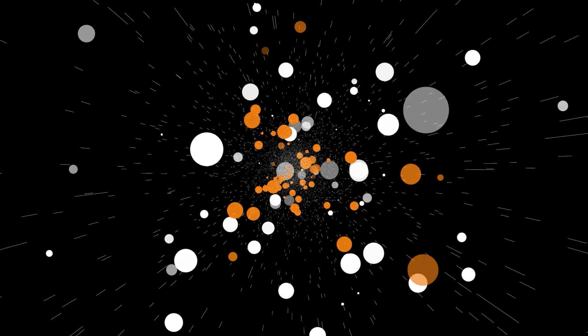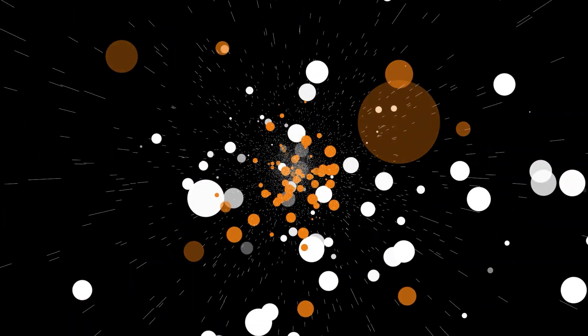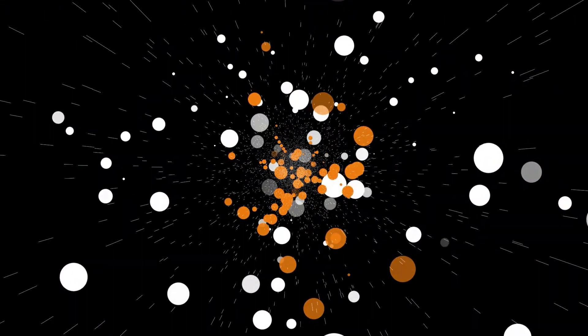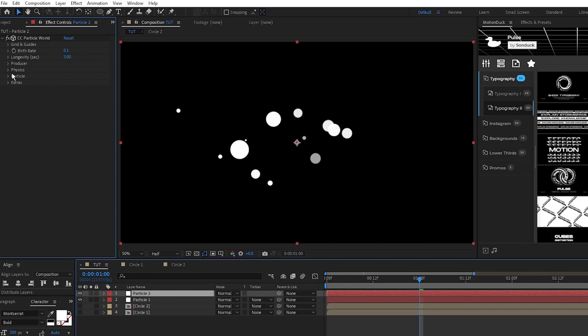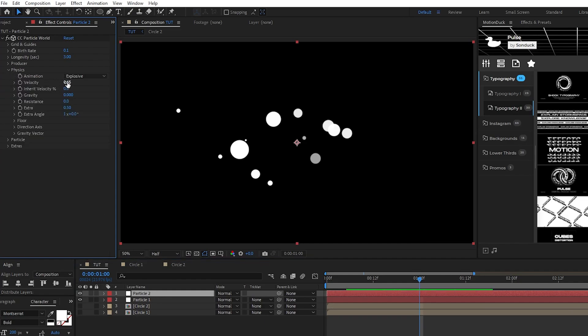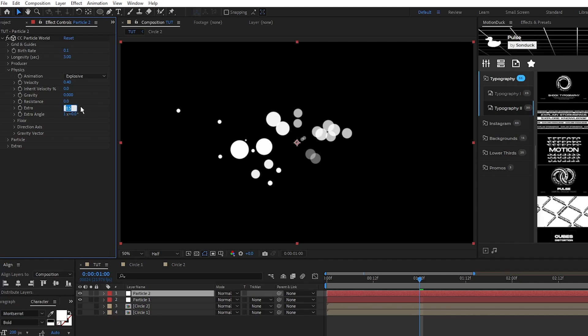Next, we're going to create the rest of our emitters for the composition. We'll start by duplicating particle 1, we'll change its velocity to 0.4, extra to 0, extra angle to 0,